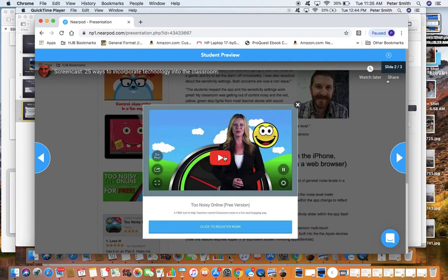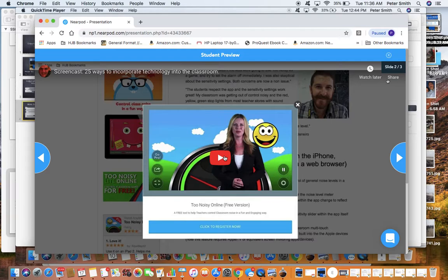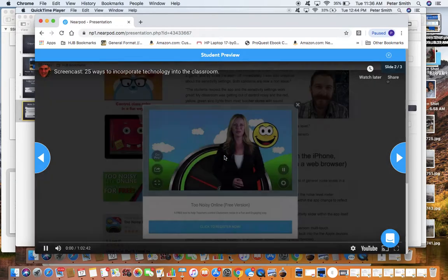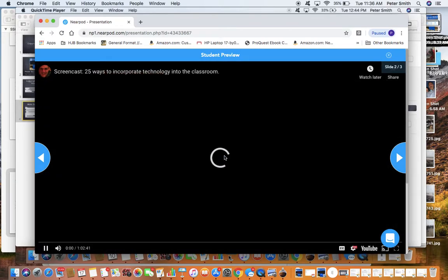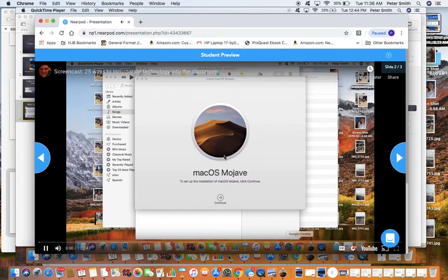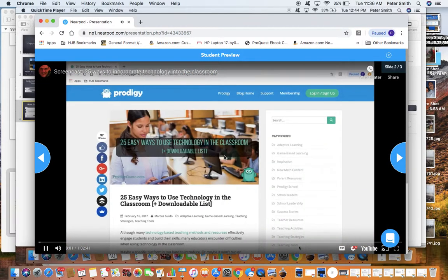This is a video that I made a few months ago for one of my classes and it happens to be about 25 ways to integrate technology into the classroom. I went through an article online and read through it and talked about it. So here's a little sample of it, similar to what I'm doing here.